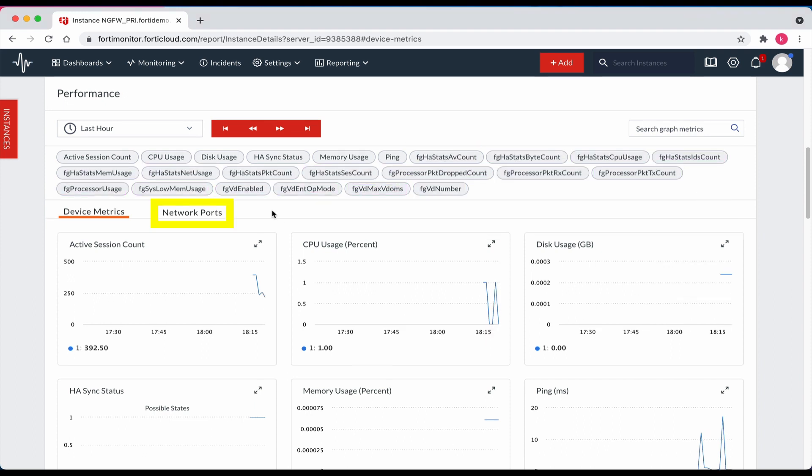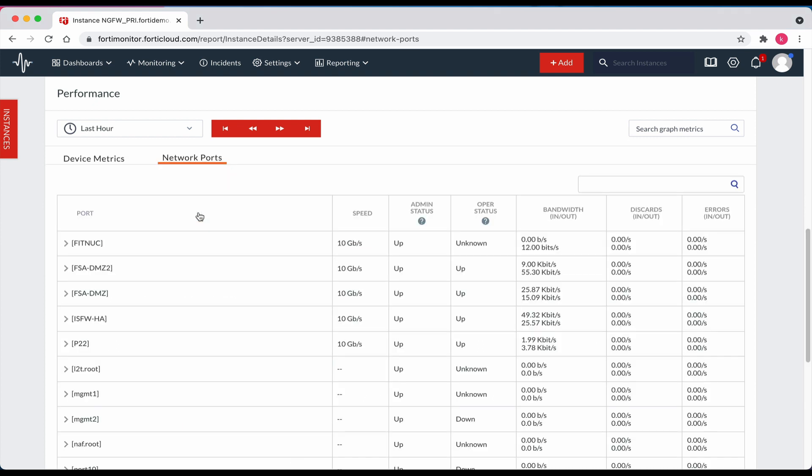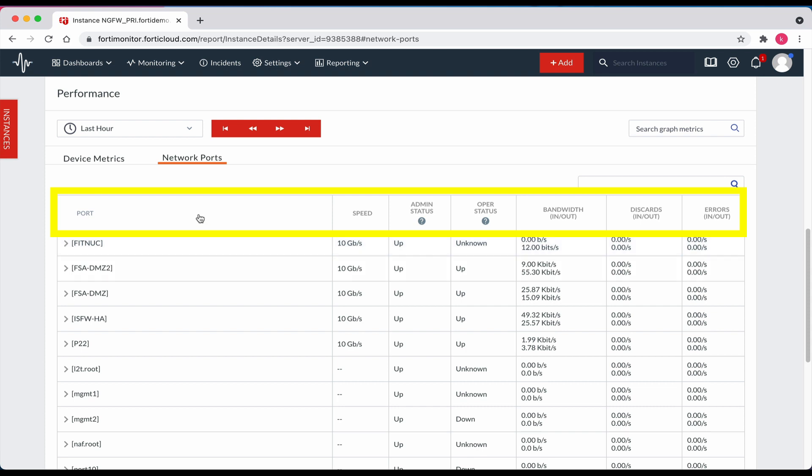Now click on the network ports tab. Here we can see details associated with each of the 65 ports discovered such as the port name, speed, admin status, operating status, bandwidth in and out, discards in and out, and errors in and out.